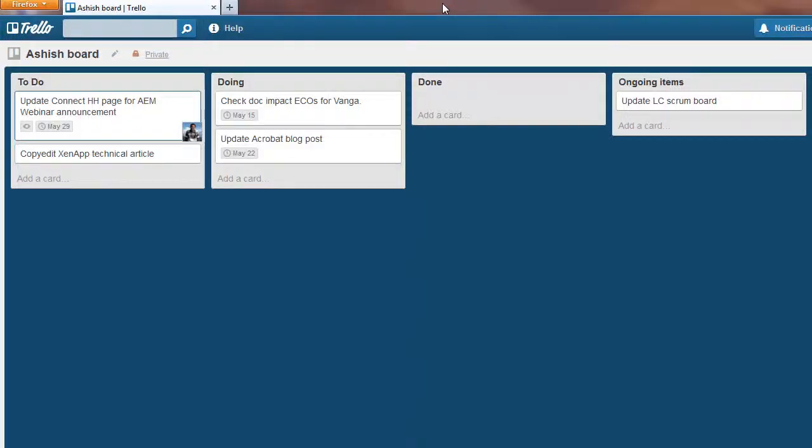Trello is one of the best web-based project management software. I want to cover the most relevant and useful keyboard shortcuts for Trello in this demo. A comprehensive list of shortcuts is available at trello.com/shortcuts. These keyboard shortcuts make Trello even more user-friendly and enhance your productivity.